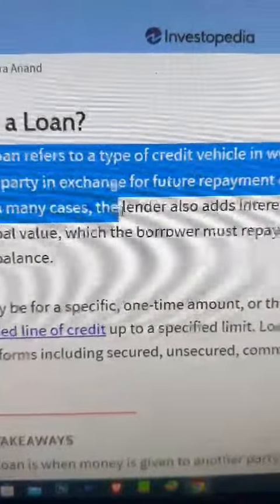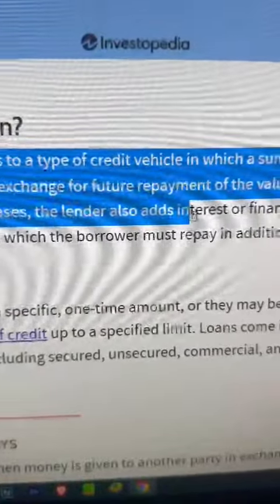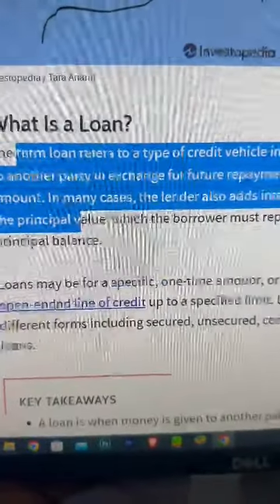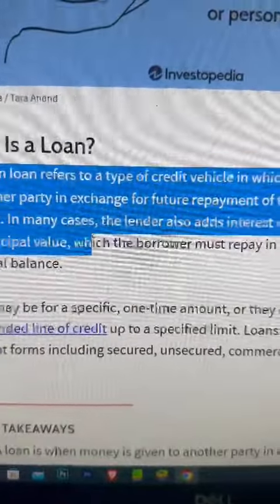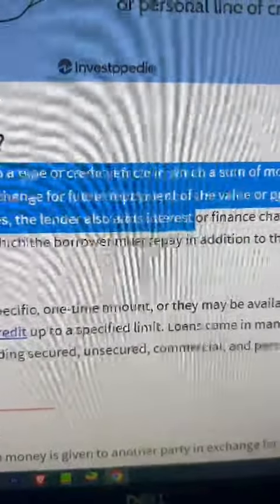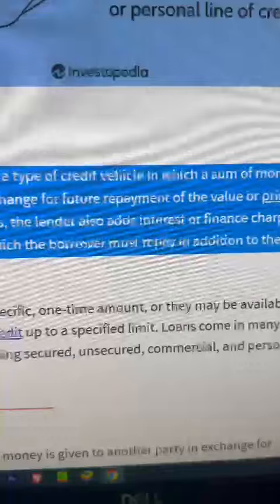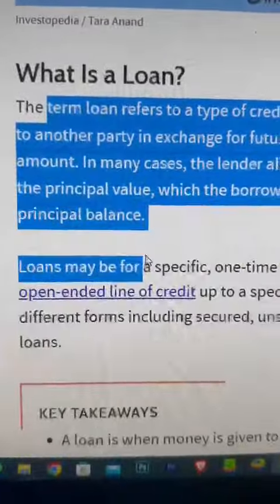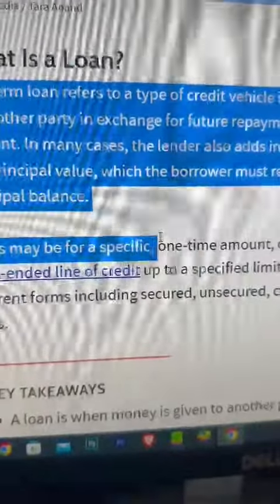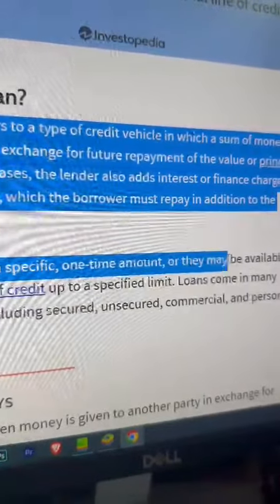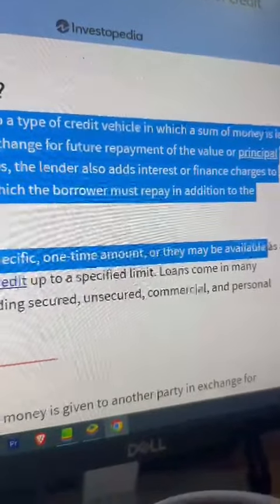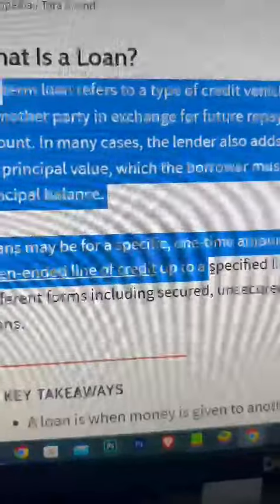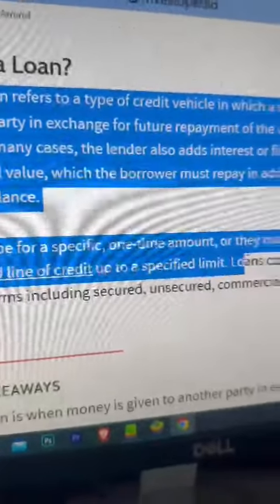In many cases the lender also adds interest or finance charges to the principal value, which the borrower must repay in addition to the principal balance. Loans may be for a specific one-time amount, or they may be available as an open-ended line of credit up to a specific limit.